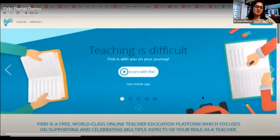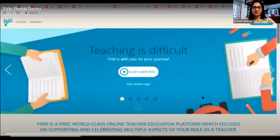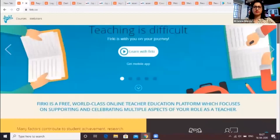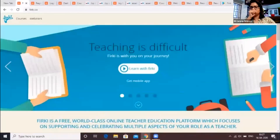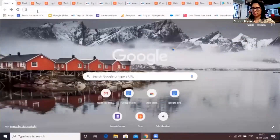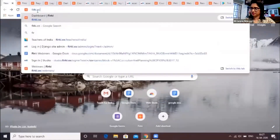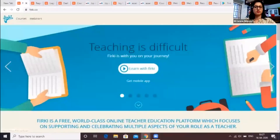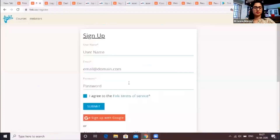Firki offers a diverse set of content for teachers to support them in their professional development as well as in their classrooms, and is free of charge and easy to use. In order to access the portal, type firki.com and you will be directed to the Firki website. To register on Firki, fill in a brief registration form. You can also sign in through your Google account using your email ID. This account is free to create and use.